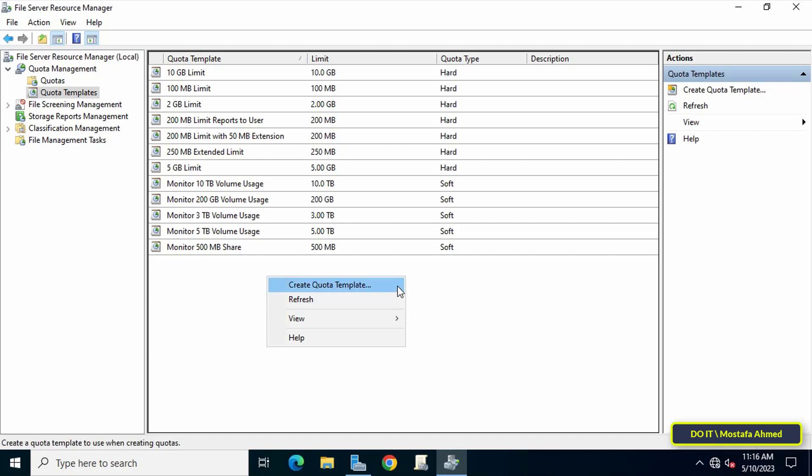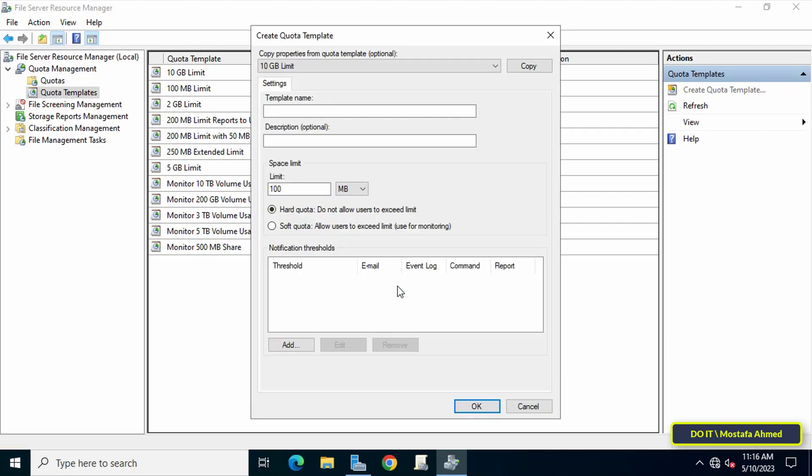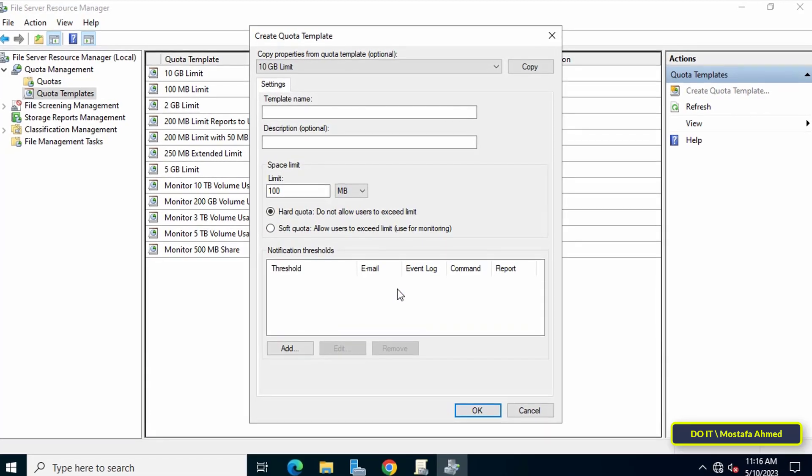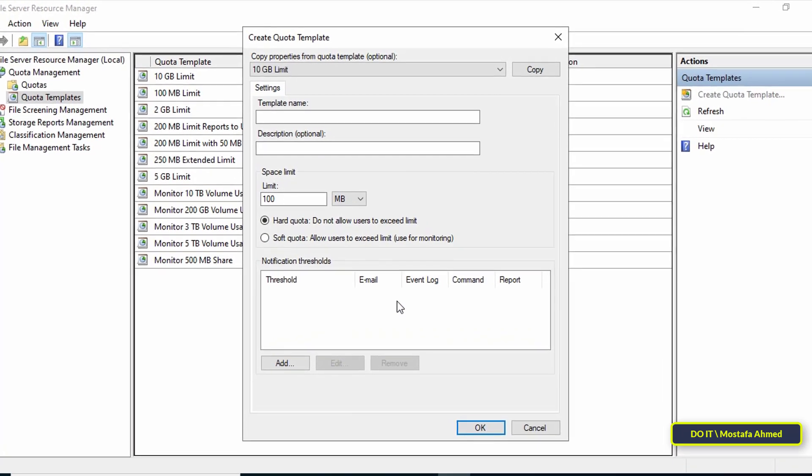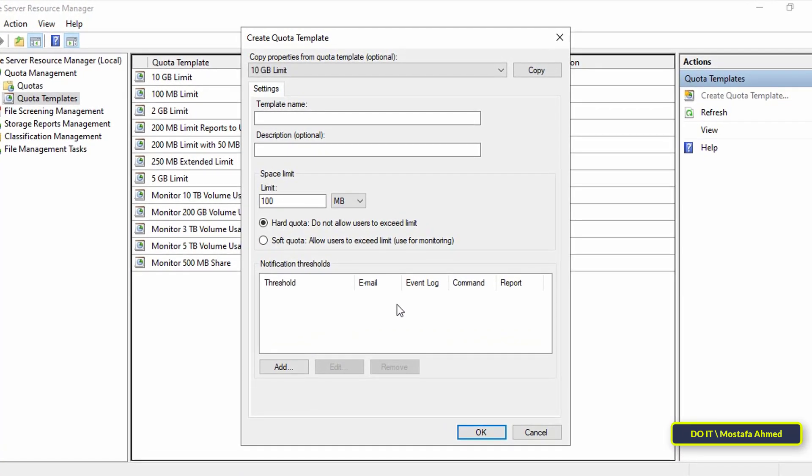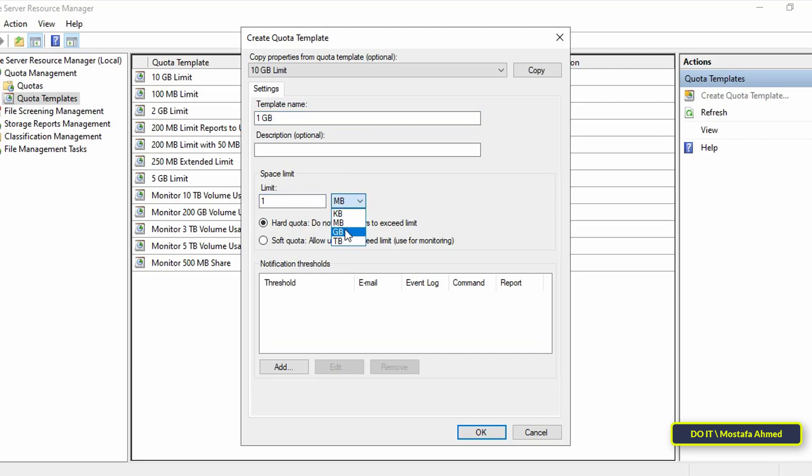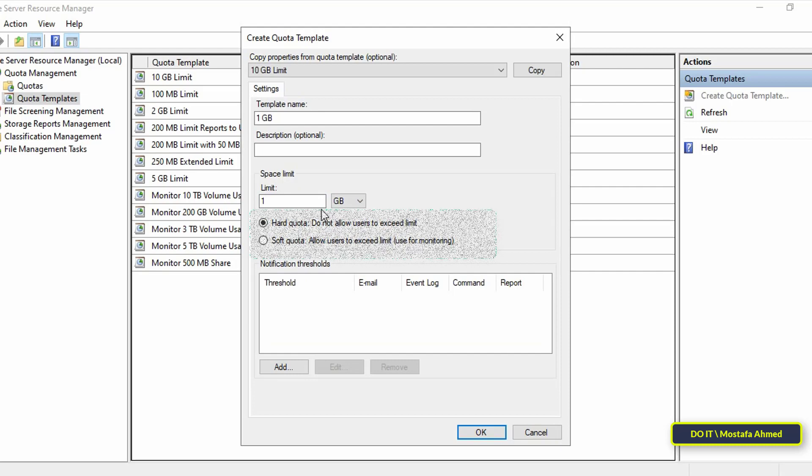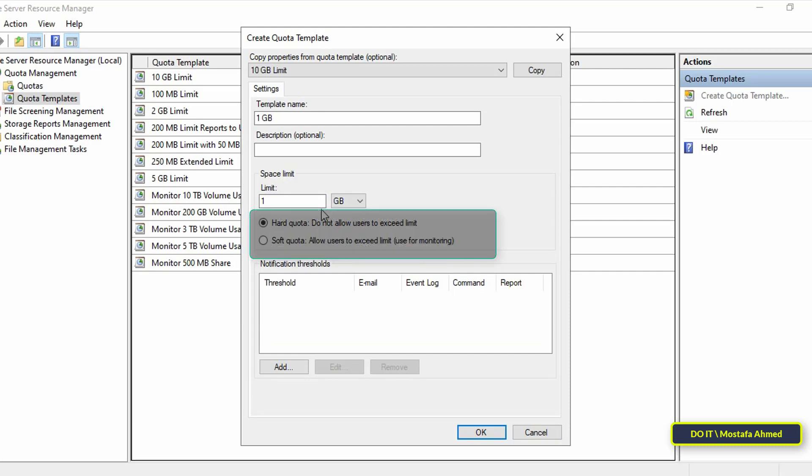In this window, enter the name of the quota template, for example 1 gigabyte. Then under Space Limit in the Limit field, enter 1 and in front of it choose GB. Click the Hard Quota or Soft Quota option.